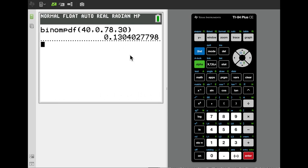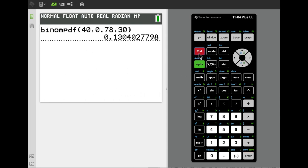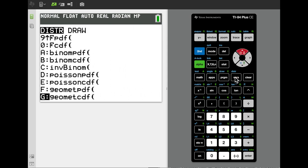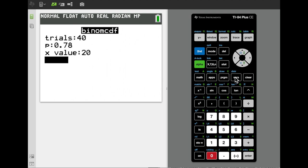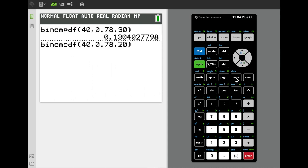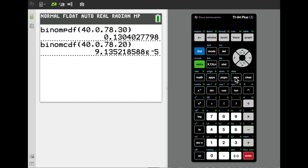To calculate the probability that half or fewer of the plants will remain worm-free — that's 20 and below — we use the CDF. We scroll down to binomial CDF, enter 40 trials, p equals 0.78, and x value equals 20, which represents 20 and below. Pasting that to the command line and hitting enter gives the correct probability of 9.1352 times 10 to the negative 5.